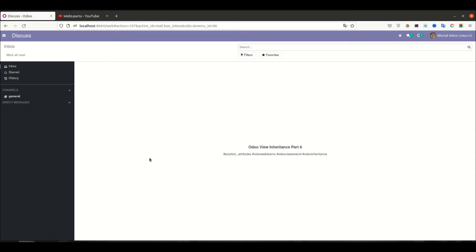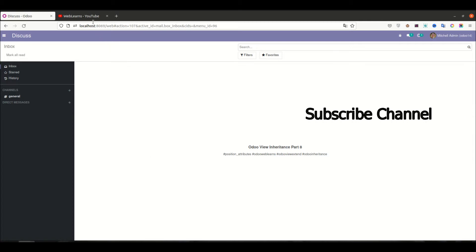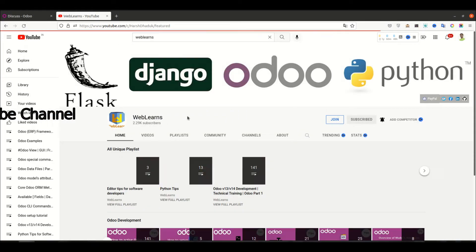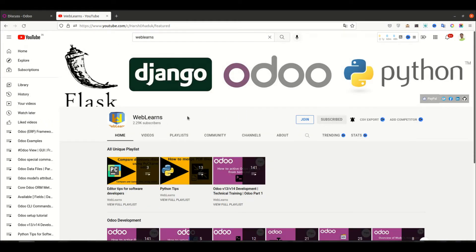Hello community, I hope you are doing good. In this discussion we will see how to extend the specific view in Odoo using the position as attributes. What is the purpose of the position attributes — we will see in this discussion with a real task case.